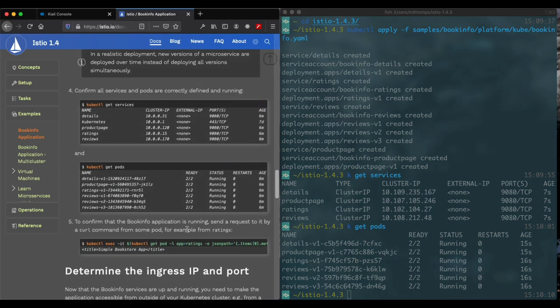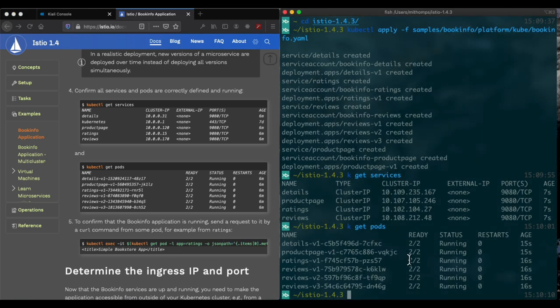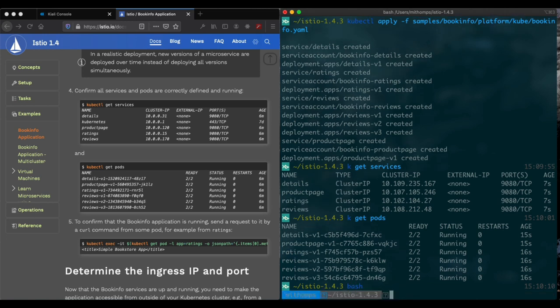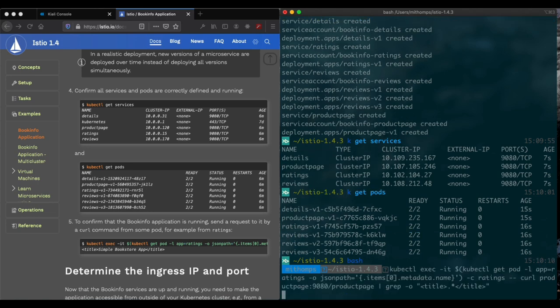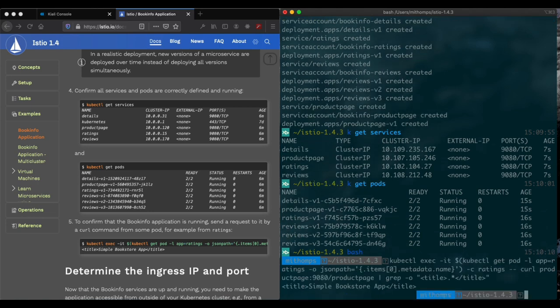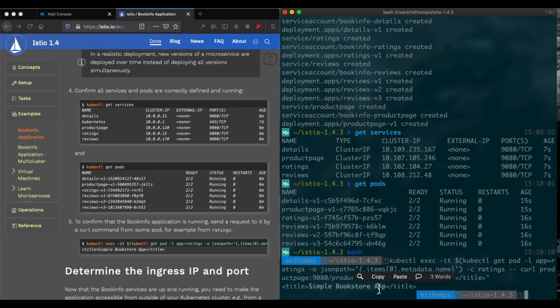The next step is we're going to want to test this inside the cluster and just make sure that we can communicate to this application inside the cluster. We need to run bash for this. So we've got a response back from the page.